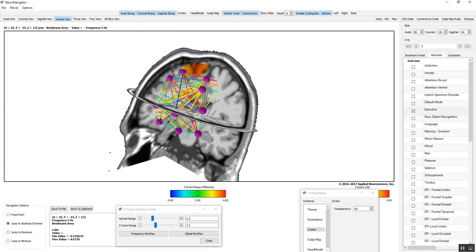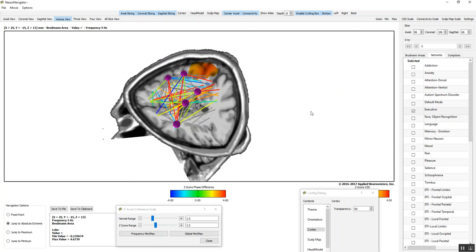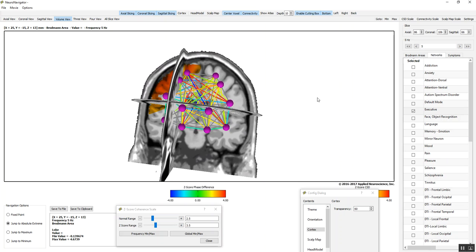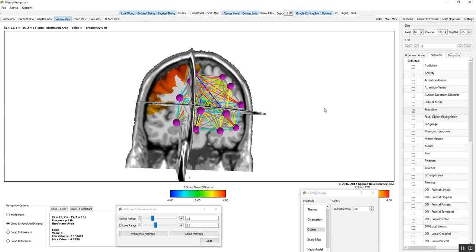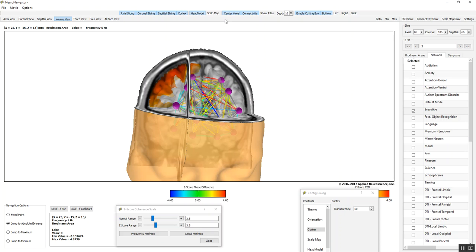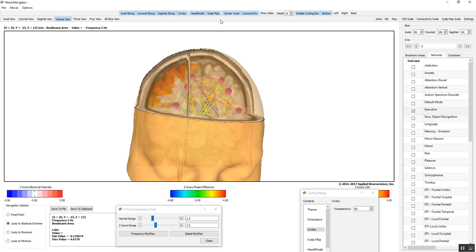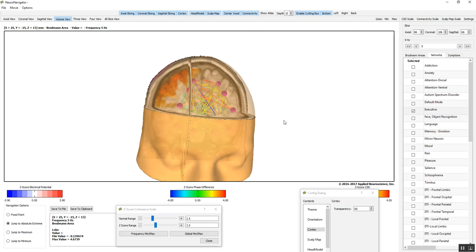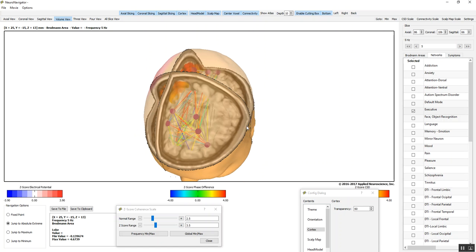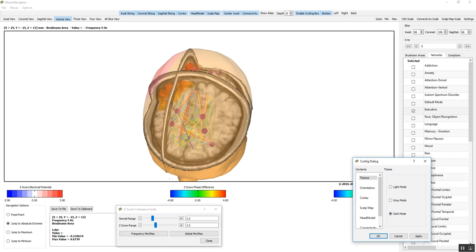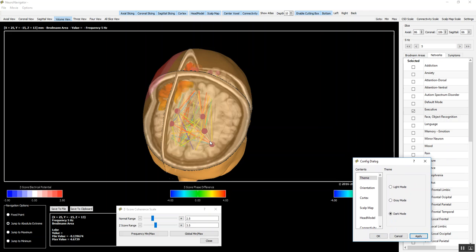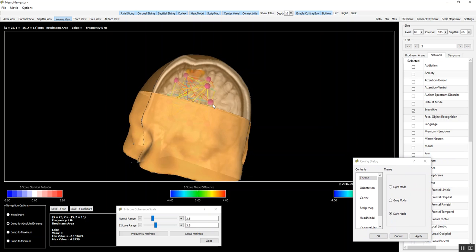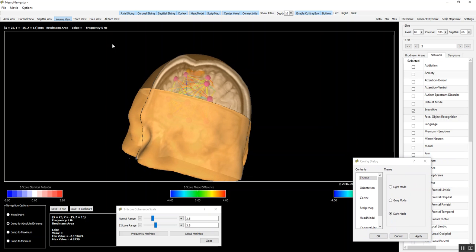And then at any moment or any time we wish, we can bring the full brain back by clicking on the cortex, head model, scalp model, and go back to where we were, resize it. We can also change the theme so we get a view when it's different colors to give us where things stand out more. I'm going to go back to where things stand out more. I'm going to click the four view again.